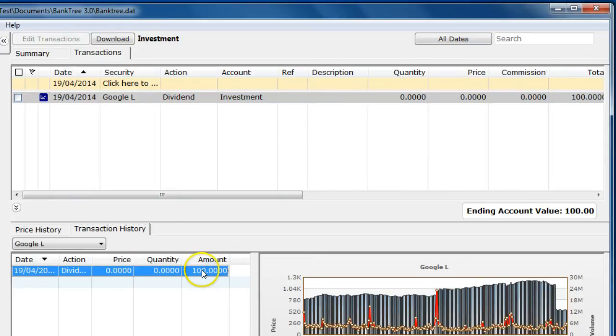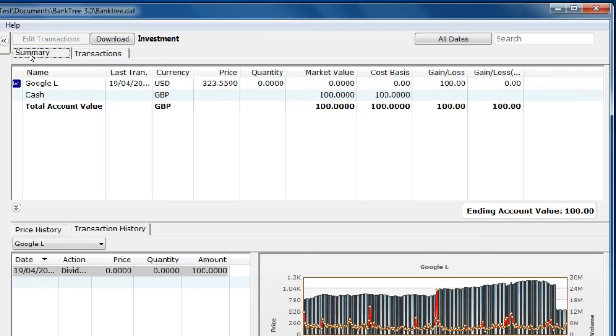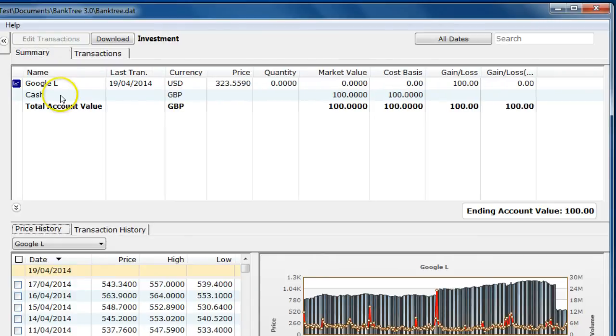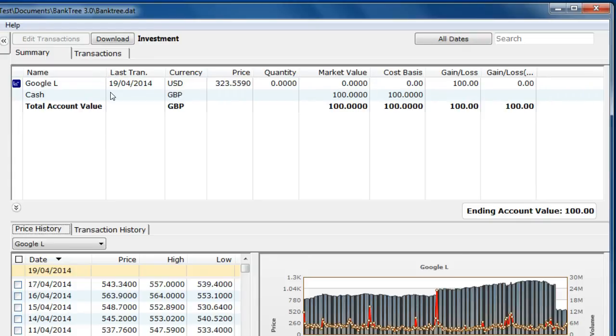The investment summary will be updated and if the investment transaction has a cash value the linked cash account is updated. In this case because there is no share value the market value is zero.